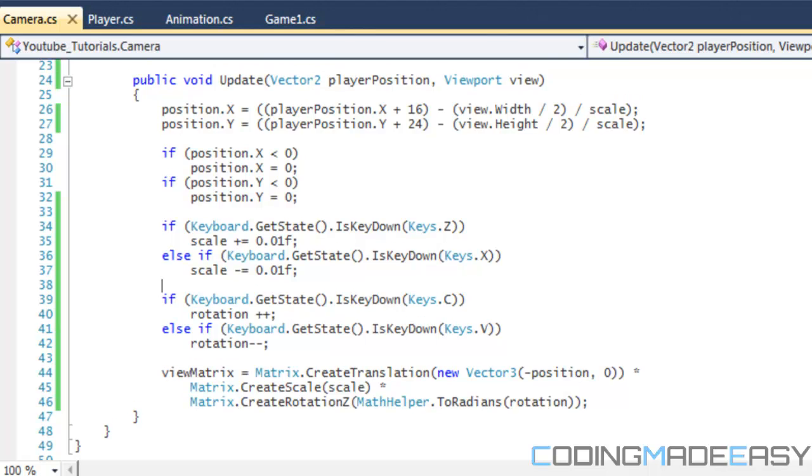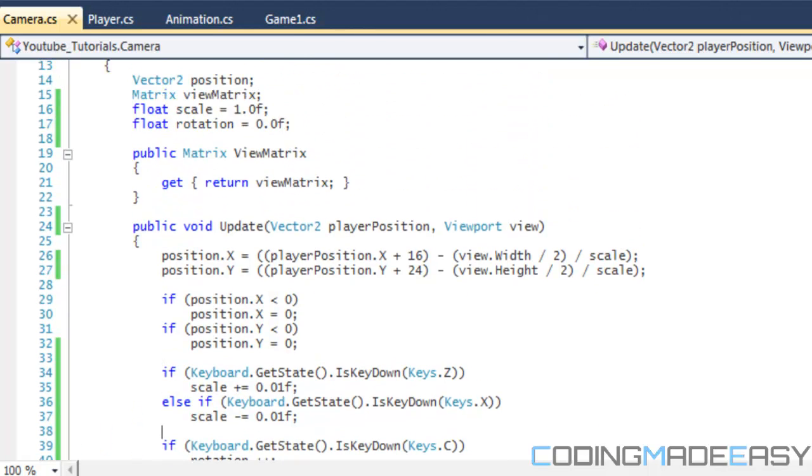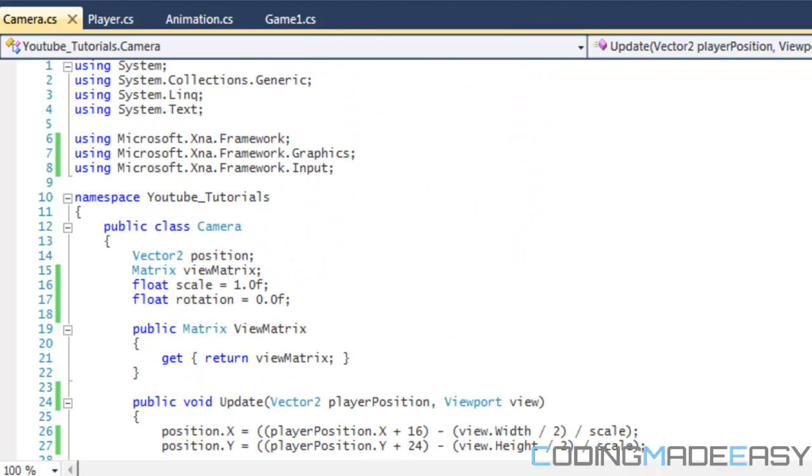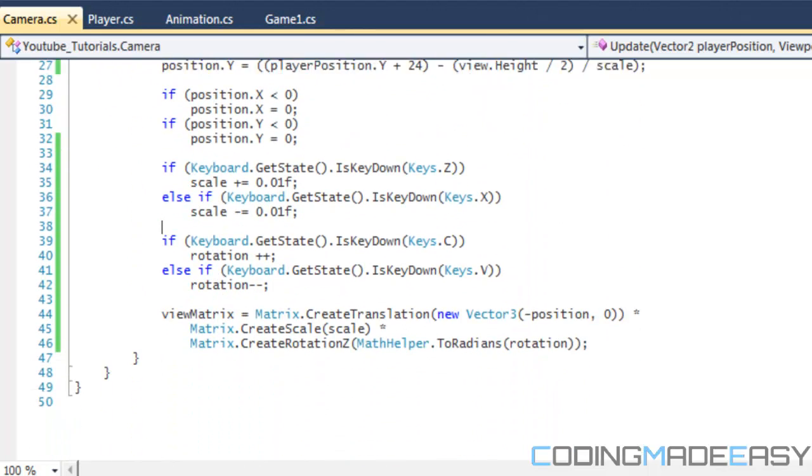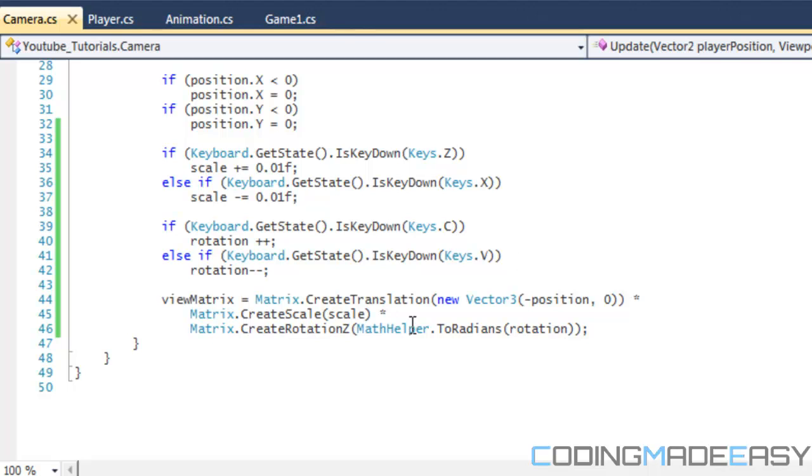And you can apply this to individual sprites. If you want to rotate your sprites, there's an overload in SpriteBatch.Draw which will allow you to rotate your sprites individually.